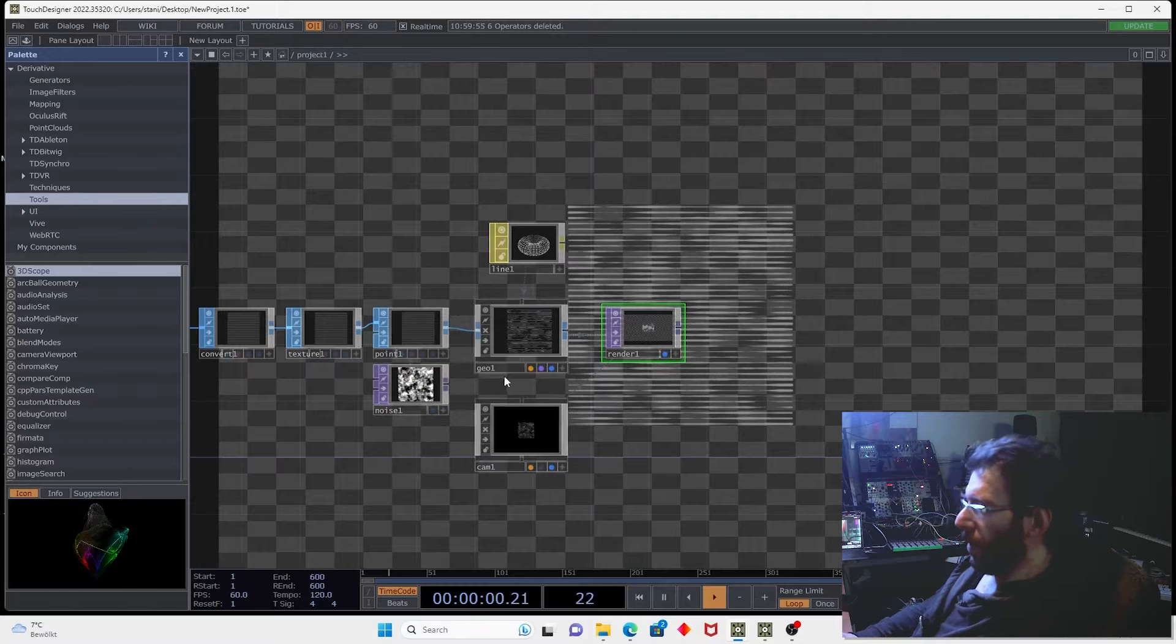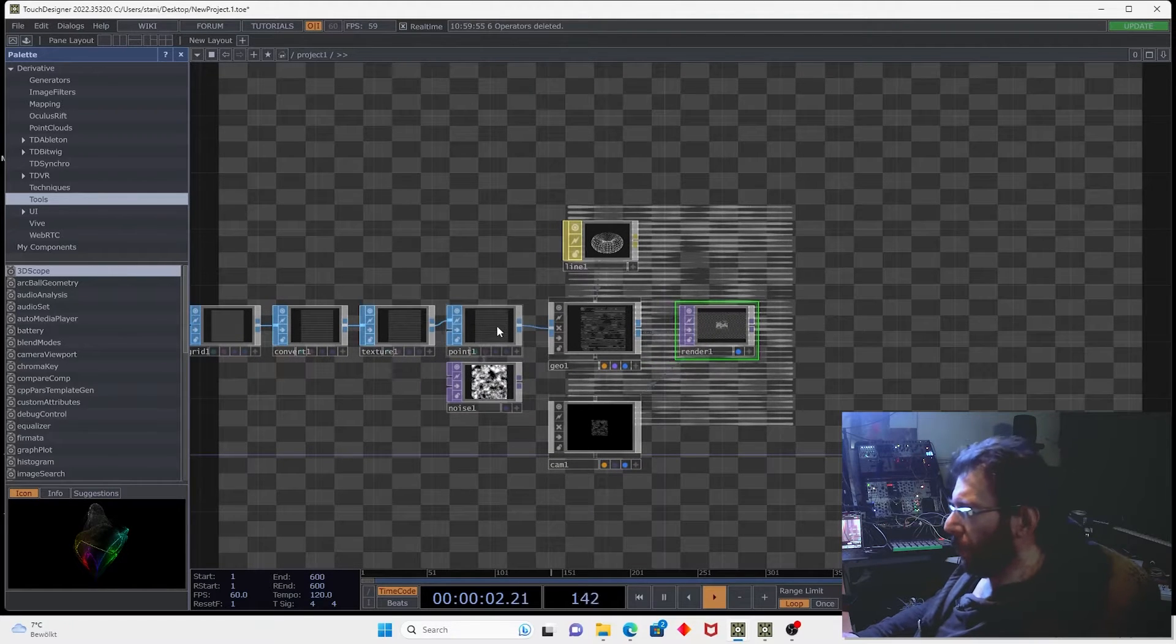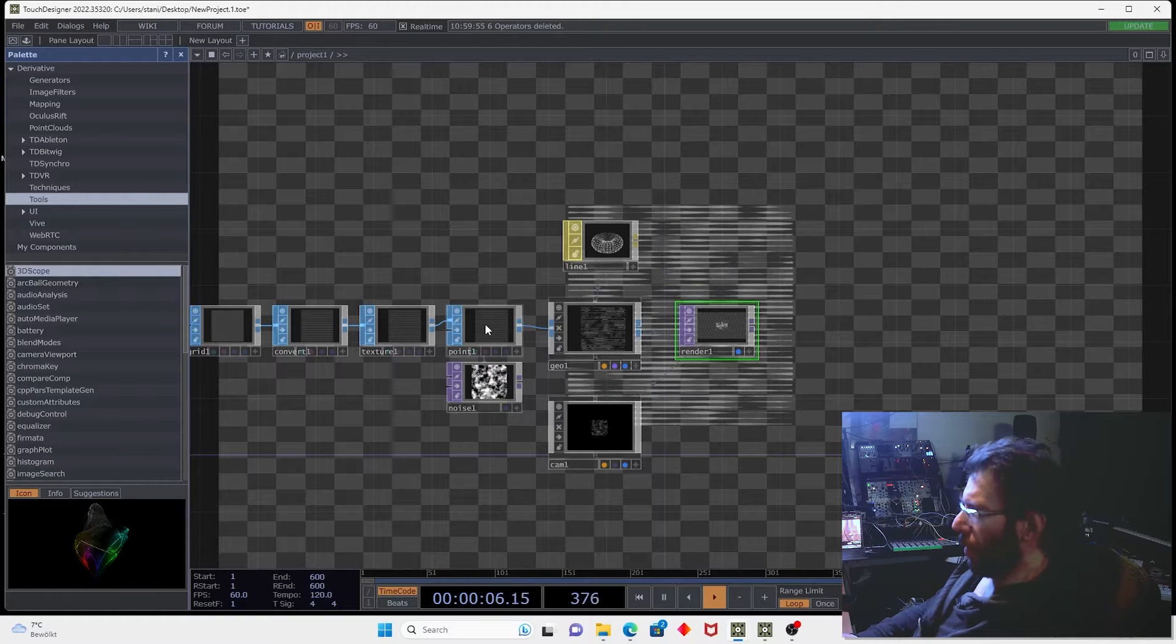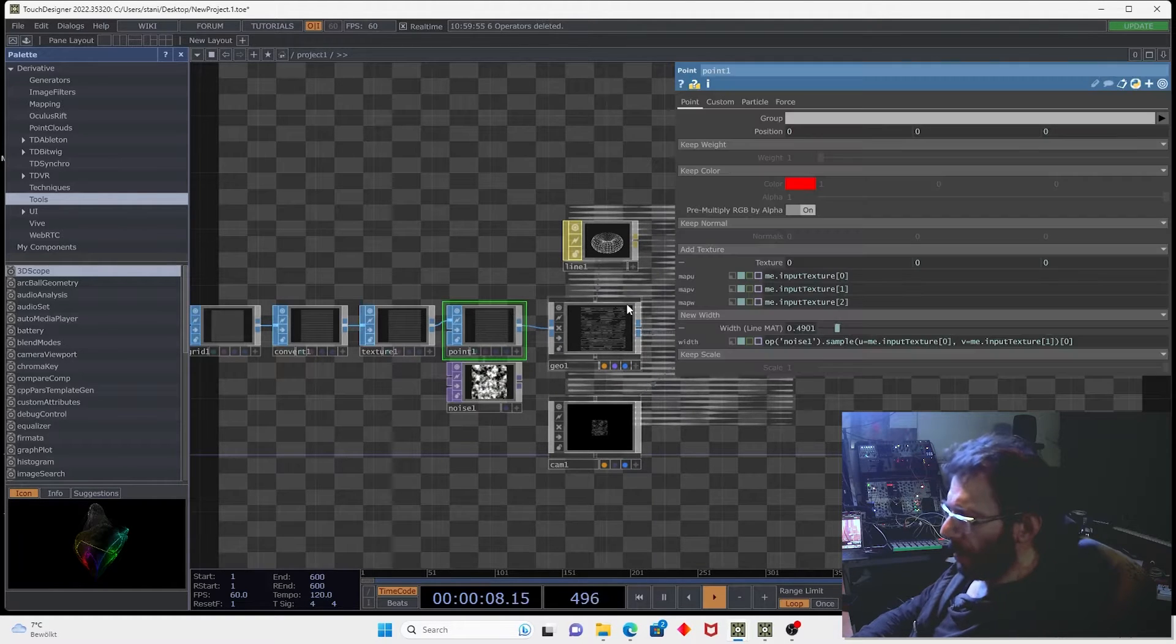And you can see how the width of the line is changing. This is a nice example how we can use point expressions to change some properties during the rendering using geometrical attributes.